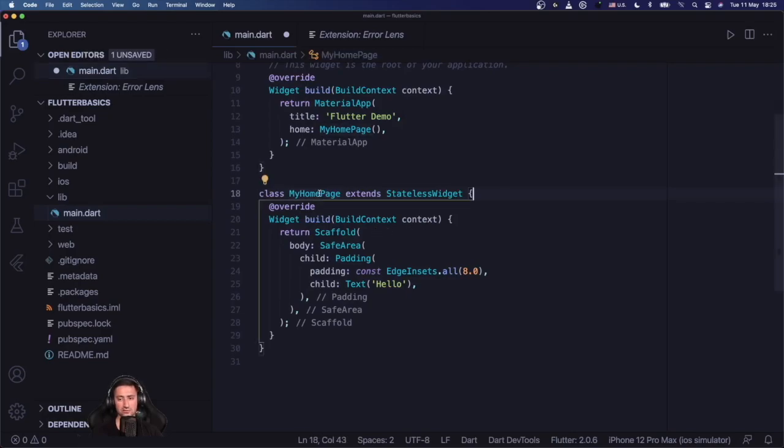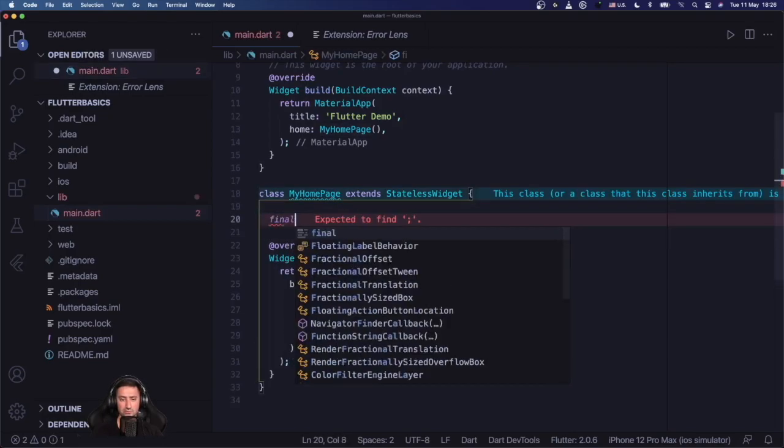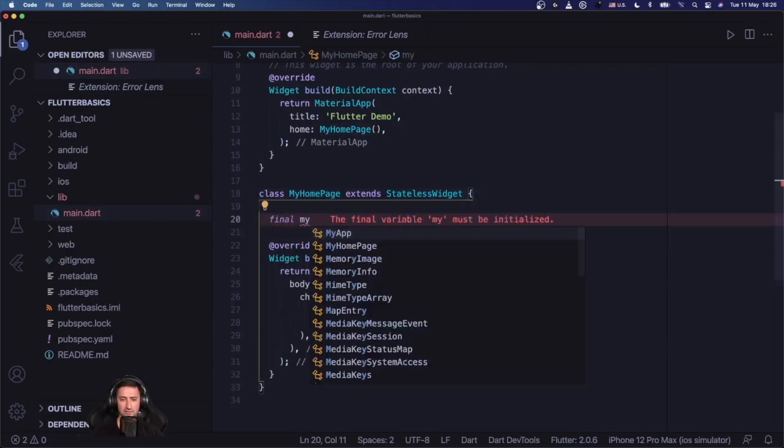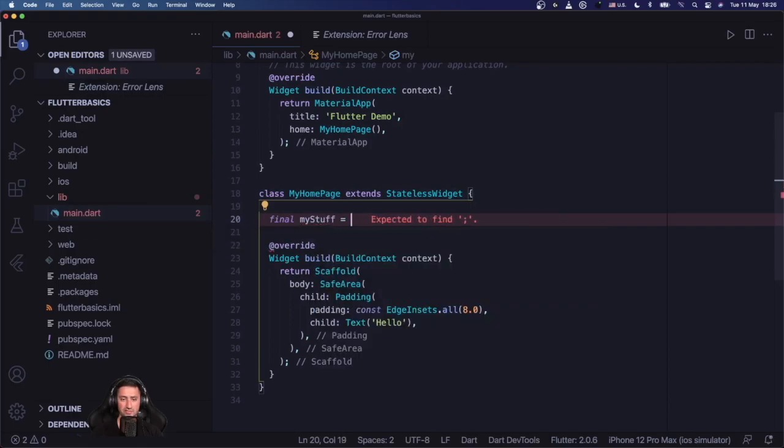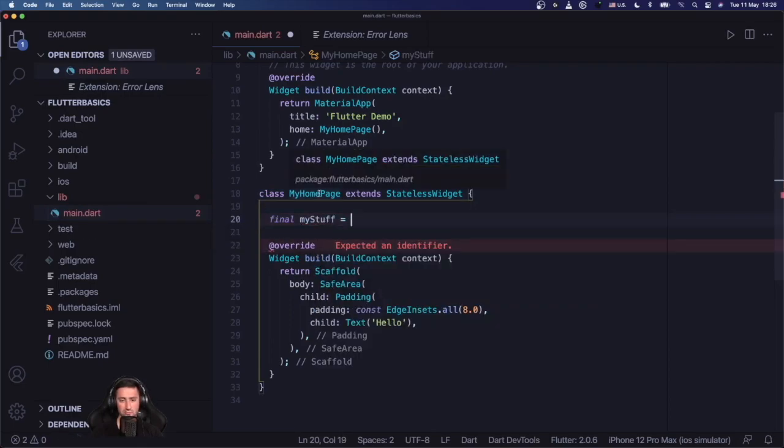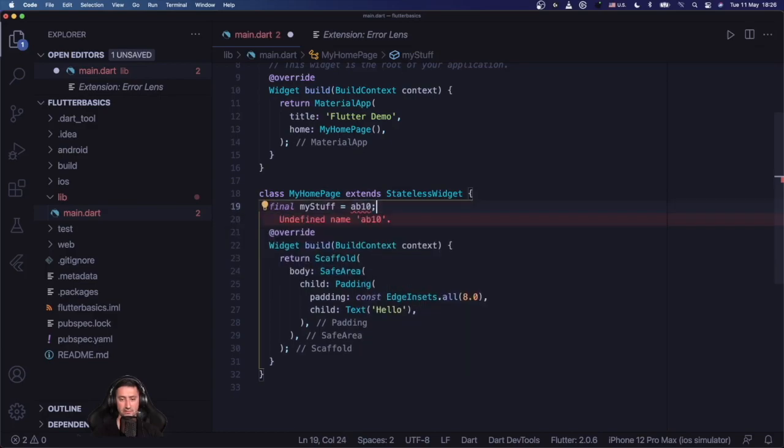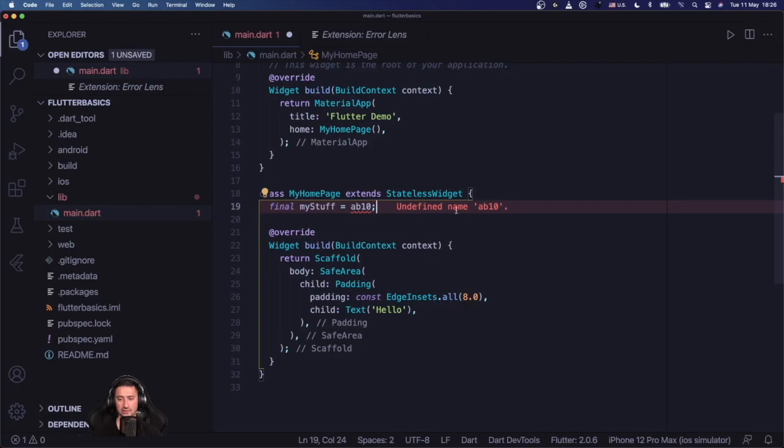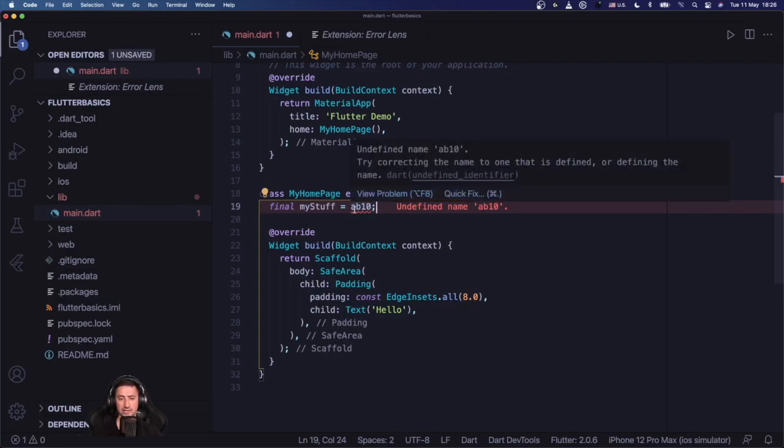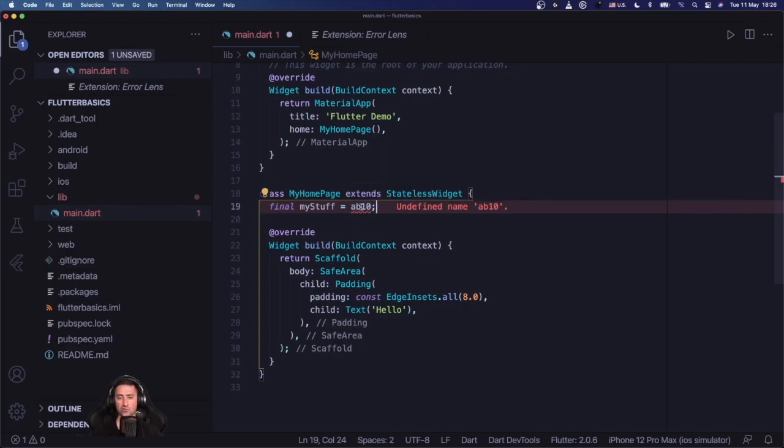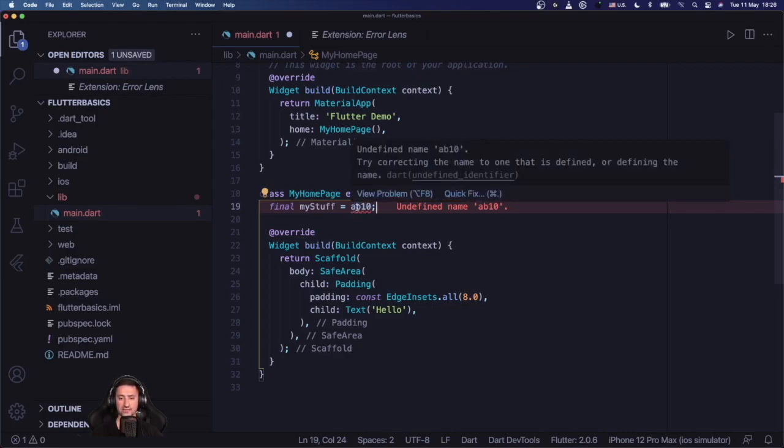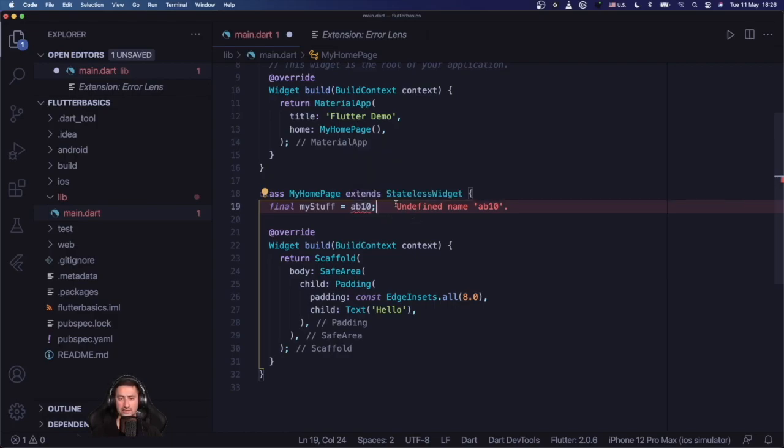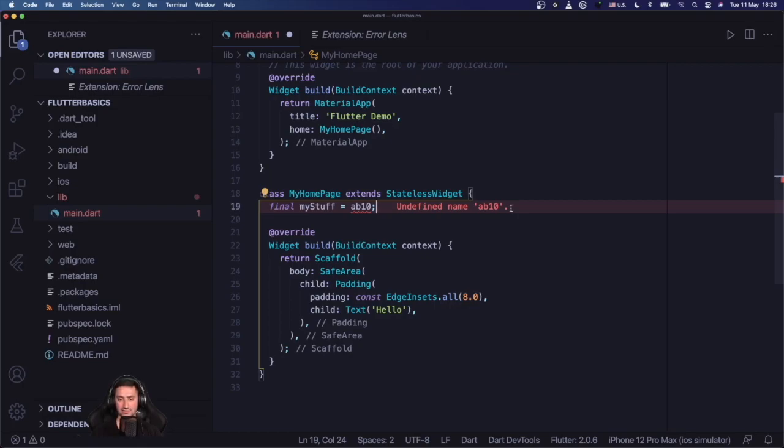If you get an error, let's say 'final my stuff is ABC 10', Error Lens gives you the error right here in line. Without Error Lens you will only get this basically little red line under your error and then you have to hover over it to get the actual error. But with Error Lens you get the error right to the right hand side of your code and I find that absolutely priceless.